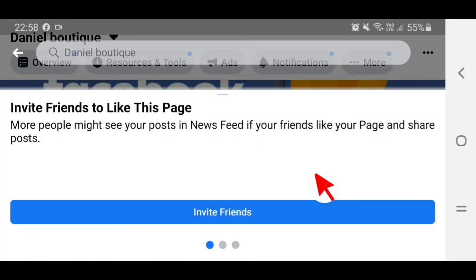There are more options available — for example, inviting friends. This is the first thing you should do after creating a Facebook page, because when you invite friends they will start liking and following your page. Tap on Invite Friends.